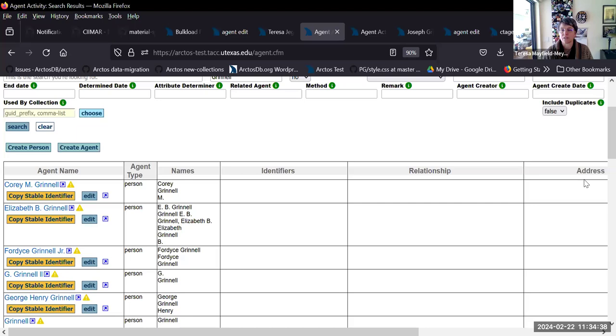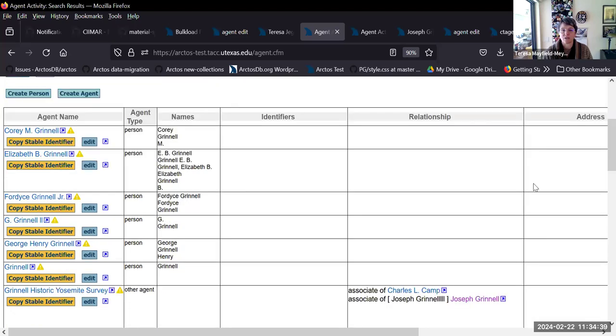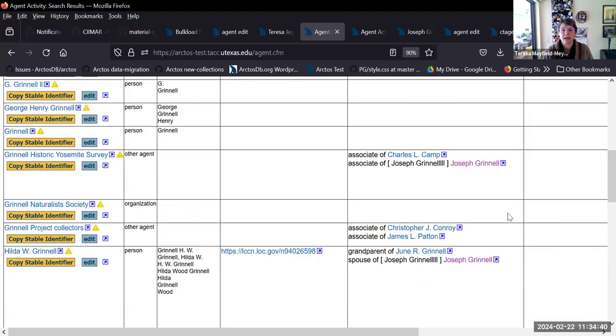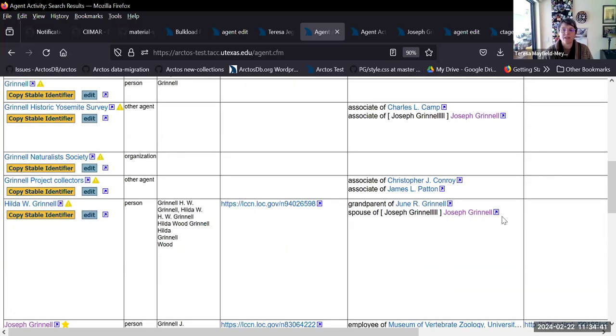The data is chunked together by what it is: names, identifiers, relationships, addresses. Hopefully that allows you to make better comparisons of people when you get your search results.